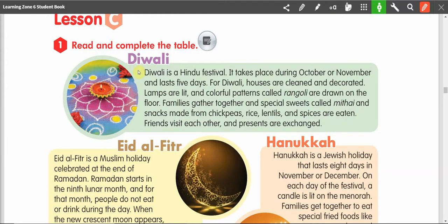Diwali. Diwali is a Hindu festival. It takes place during October or November and lasts five days. For Diwali, houses are cleaned and decorated. Lamps are lit and colorful patterns called rangoli are drawn on the floor. Families gather together and special sweets called methi and snacks made from chickpeas, rice, lentils, and spices are eaten. Friends visit each other and presents are exchanged.